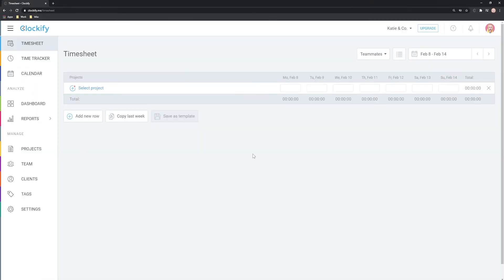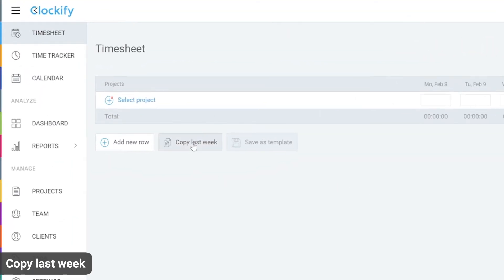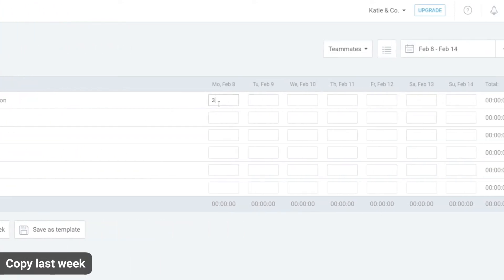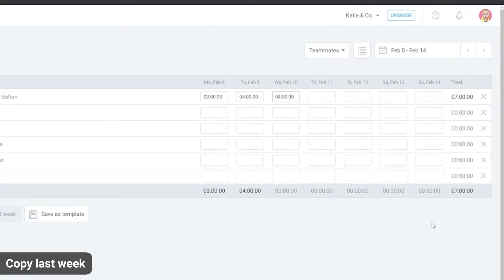When a new week starts you can copy activities from last week here. Now all you have to do is enter the hours for this week and add or remove rows as needed.